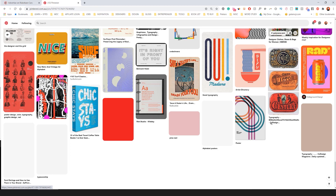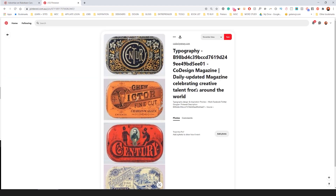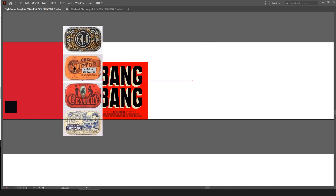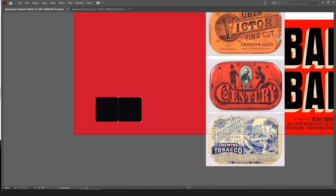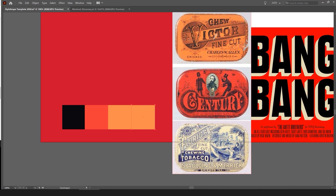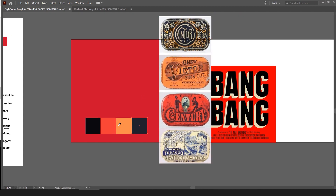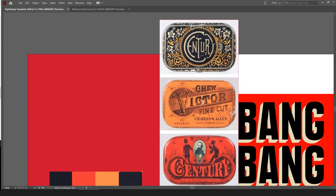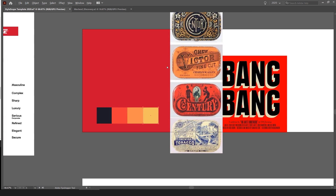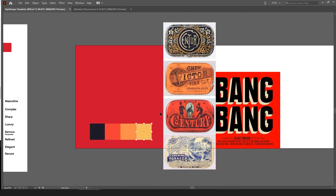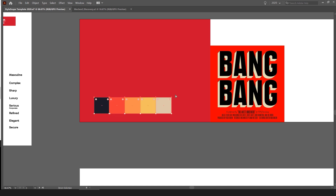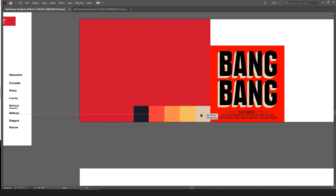I'm looking for a nice color palette to complement the red. This orangey color is kind of cool — I'm going to copy and paste this and draw some colors from it. There's an orange, and maybe a blue, and a charcoal-black which is nice. There's also a yellow here — I'm zooming in and dropping that in. It's vintage though, so I don't want to add too much of that.